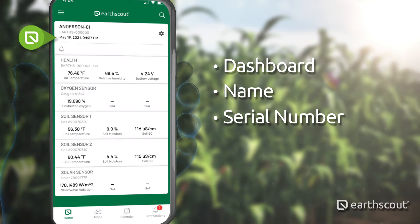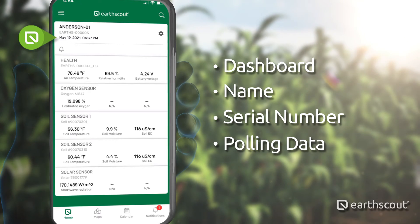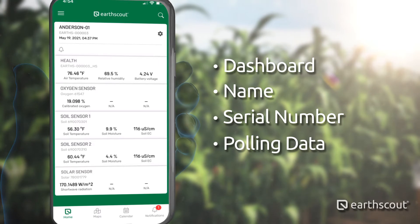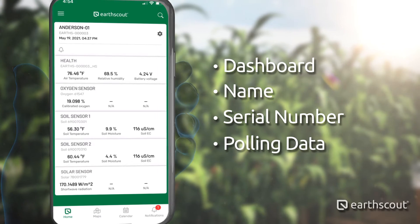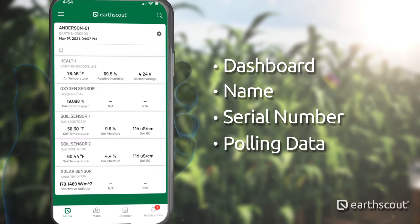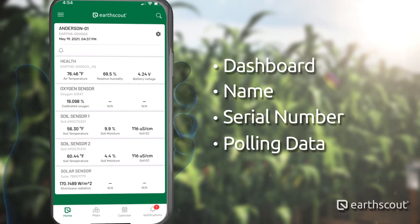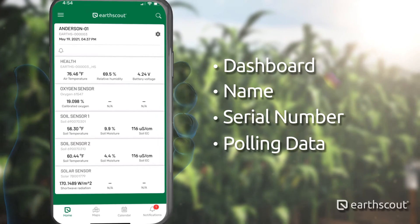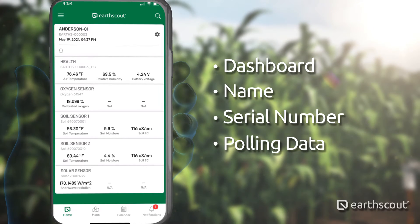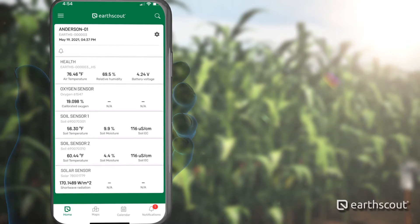Below the serial number is the polling data timestamp. This will show you the date and time of the most recent data collected from your field. You should be receiving new polling data roughly every 45 minutes. Contact us if you'd like to change the polling frequency.